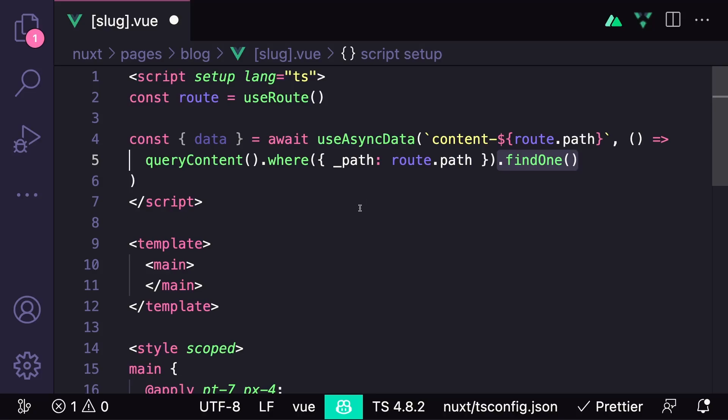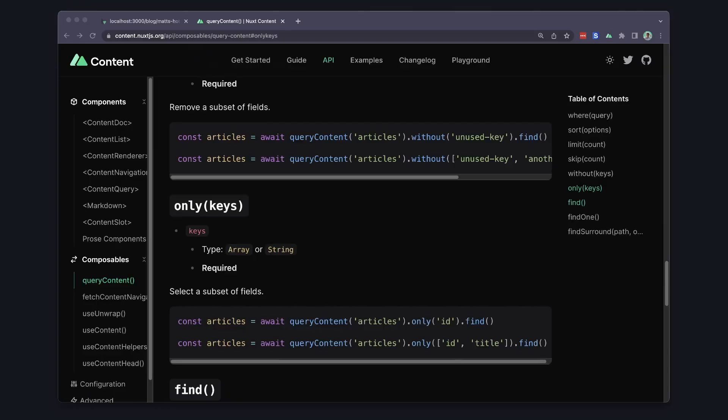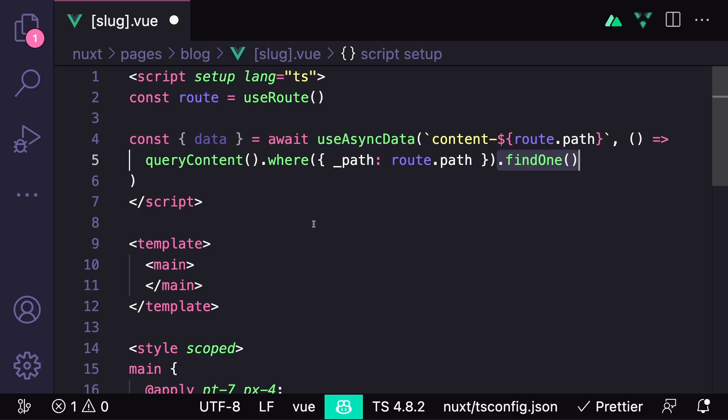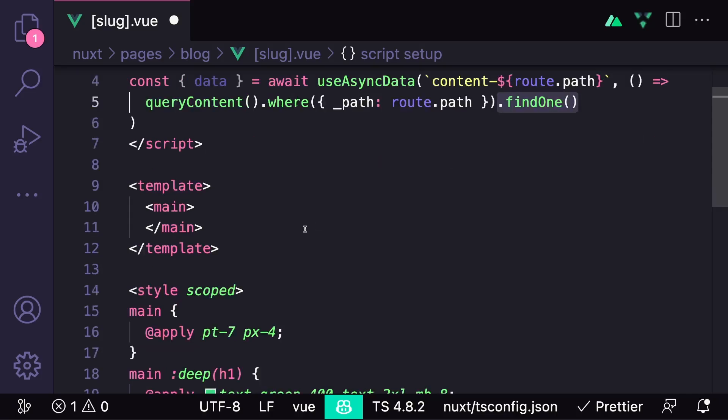There's a bunch of different options that we can add here. For example, we can specify which keys we want to return from our content, but I'm going to leave a link to the documentation down below and you can check out all the options.